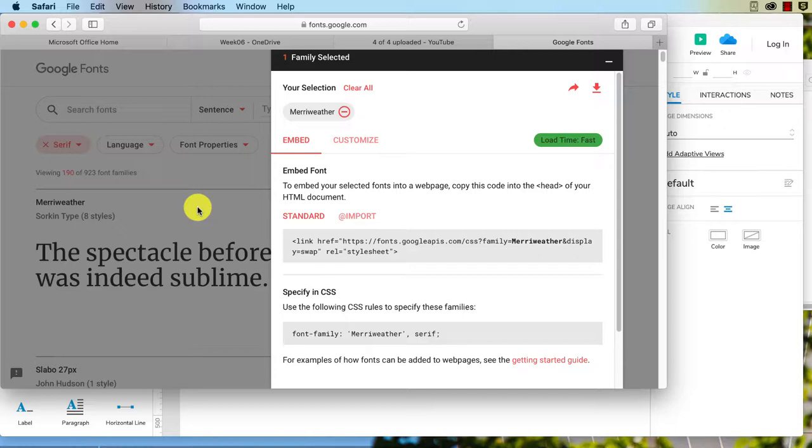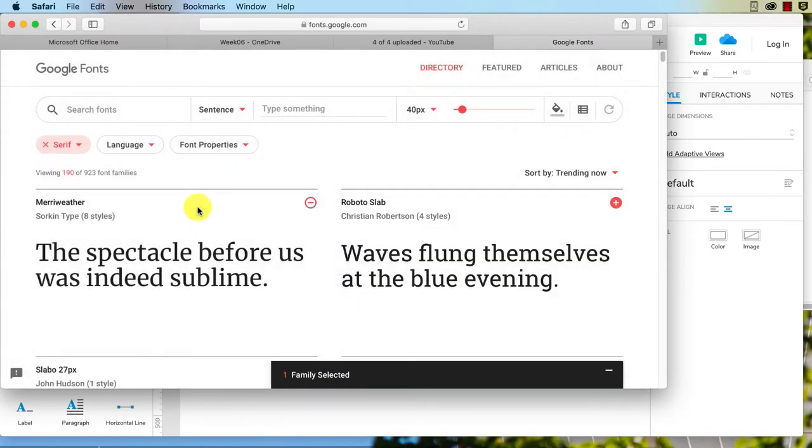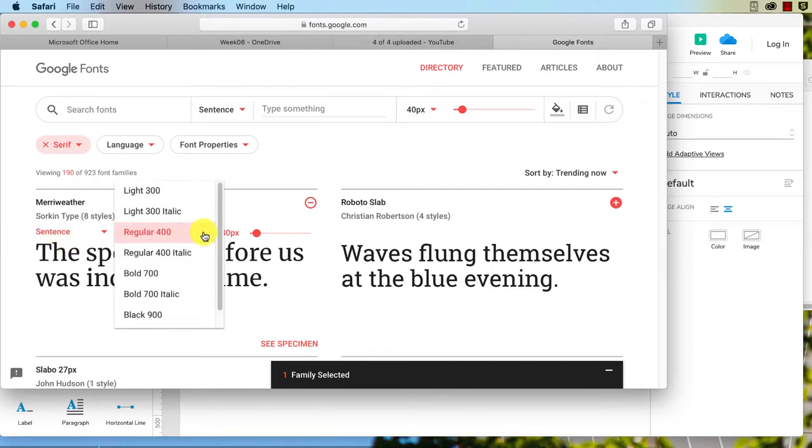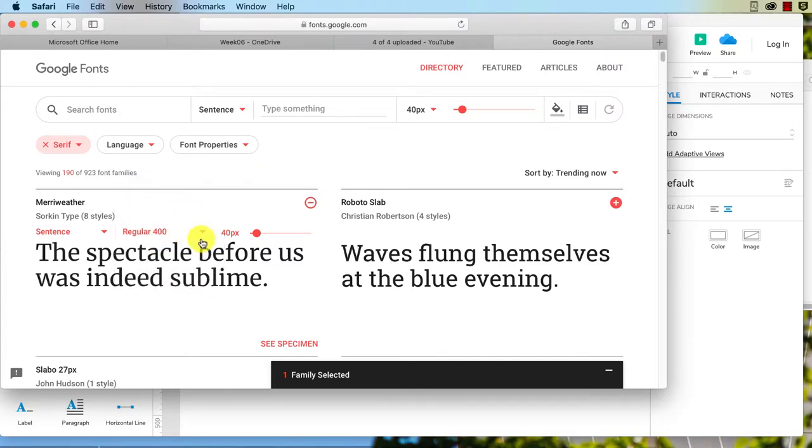Now you can choose different weights of it as well. You can see here that when I hover over this it's got 'regular 400.' You can actually specify exactly what weights you want. I'm just going to stick with regular for now.